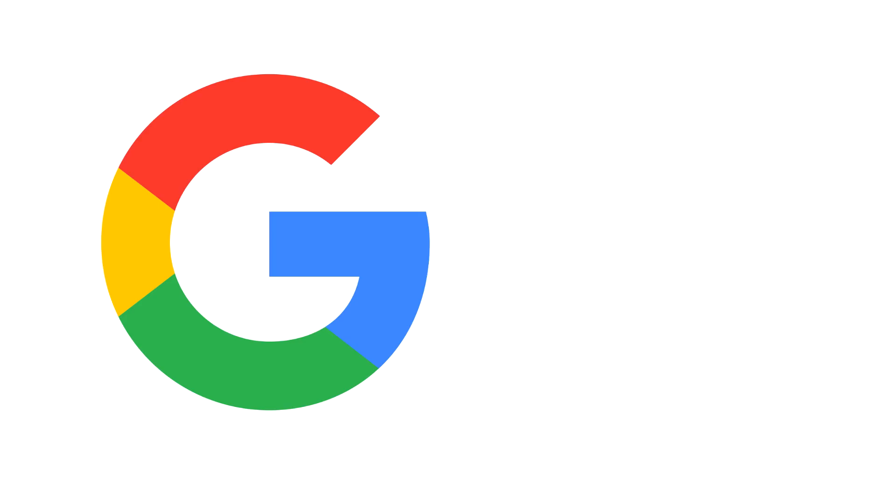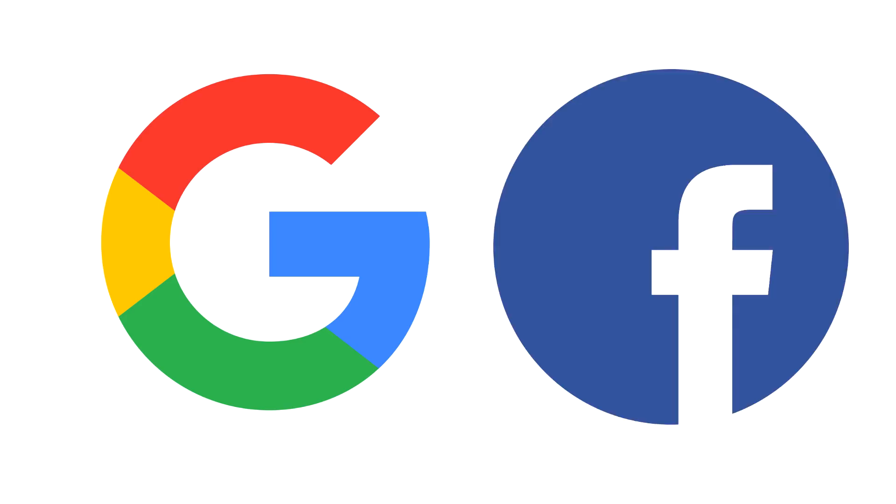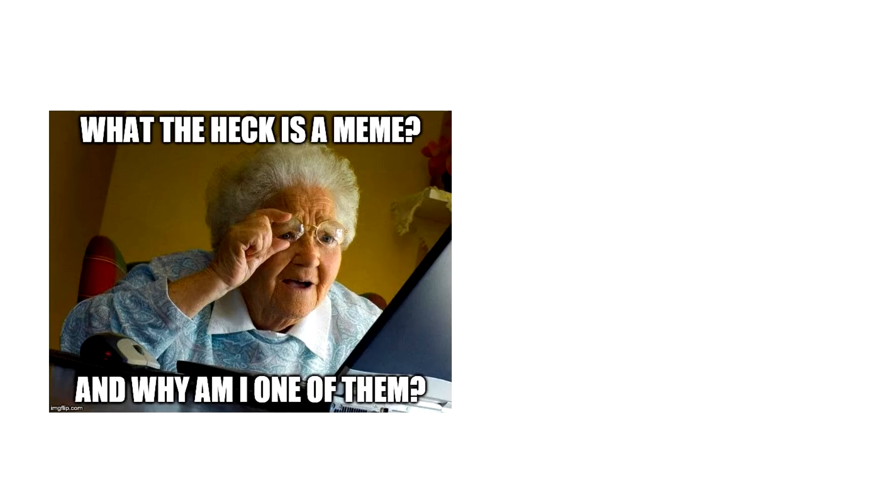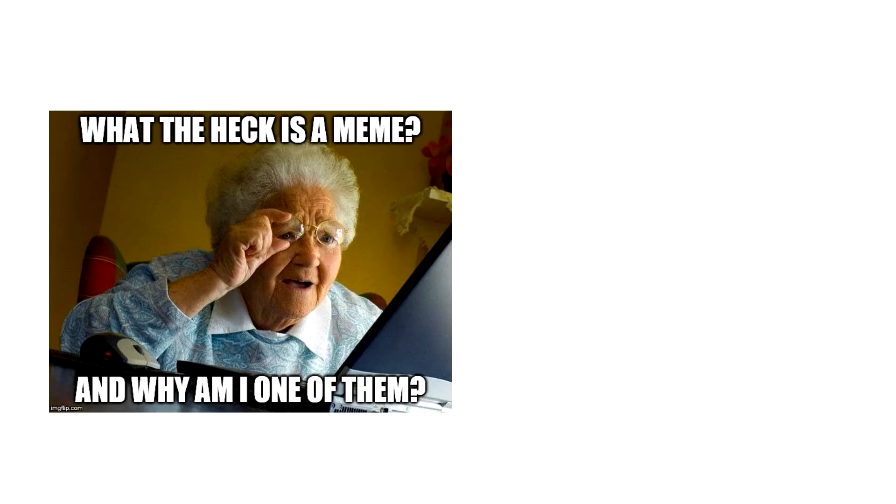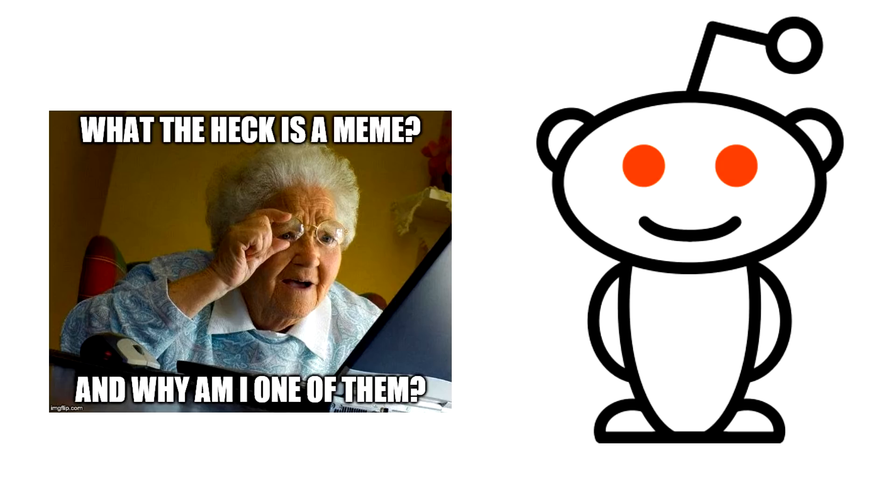So websites like Google and Facebook use this stuff every single day to manage their mission-critical websites. We're going to use it to deploy a meme to Reddit. Slightly different use case, but it's going to be fun.